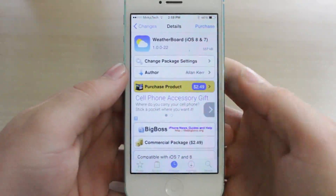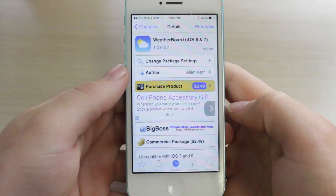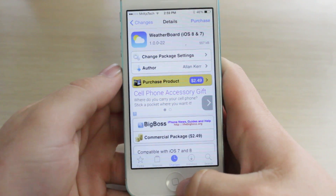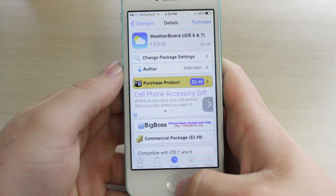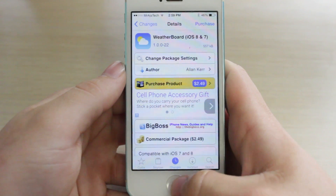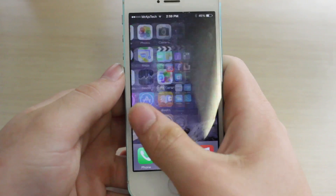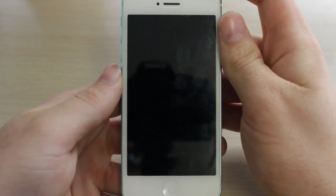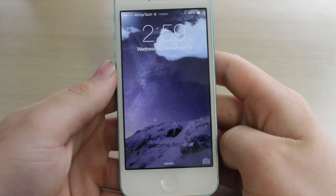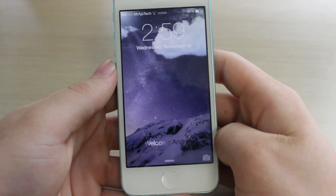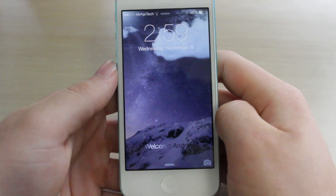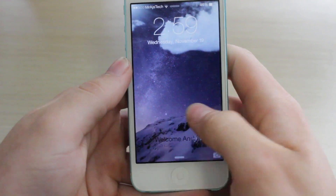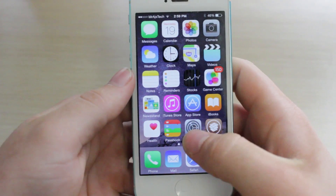Hey guys, it's Mr. AJ's Tech here and today I want to go over a Cydia tweak — Weather Board for iOS 8 and also 7. What this Cydia tweak is going to allow you to do is have animated weather on your lock screen and home screen. This is my iPhone 5 on iOS 8, and you can see that we have clouds that are moving left and right, which changes according to your weather.